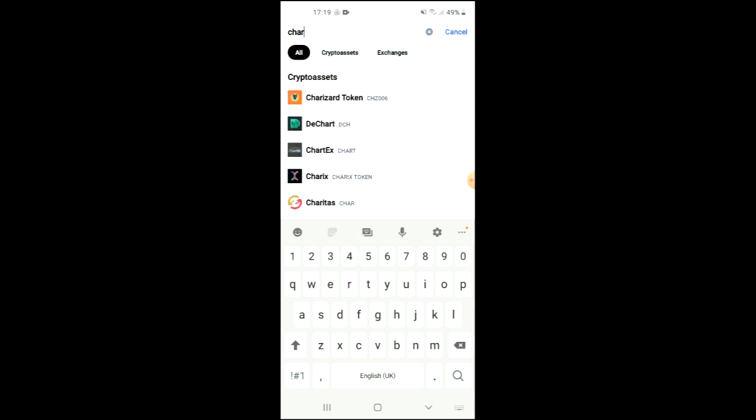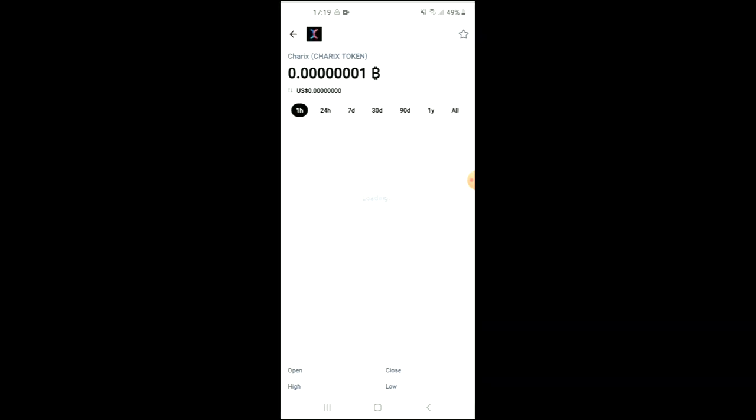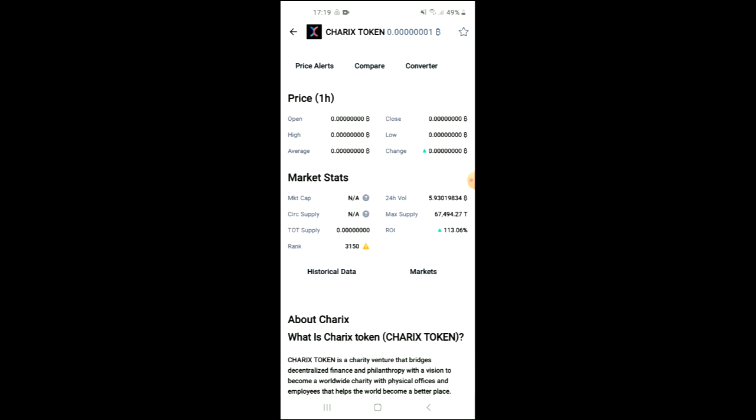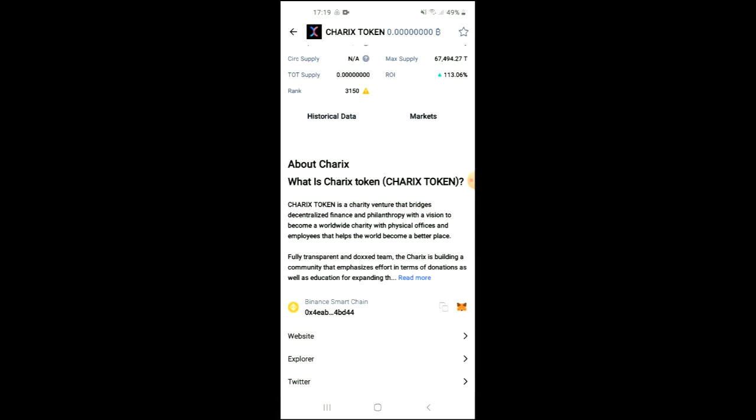And you can see it right here, Charix token. From here you'll be able to look at some analytics, and if you scroll down you'll be able to read more about the Charix token. Right where you see Binance Smart Chain, you're going to tap on those two boxes.